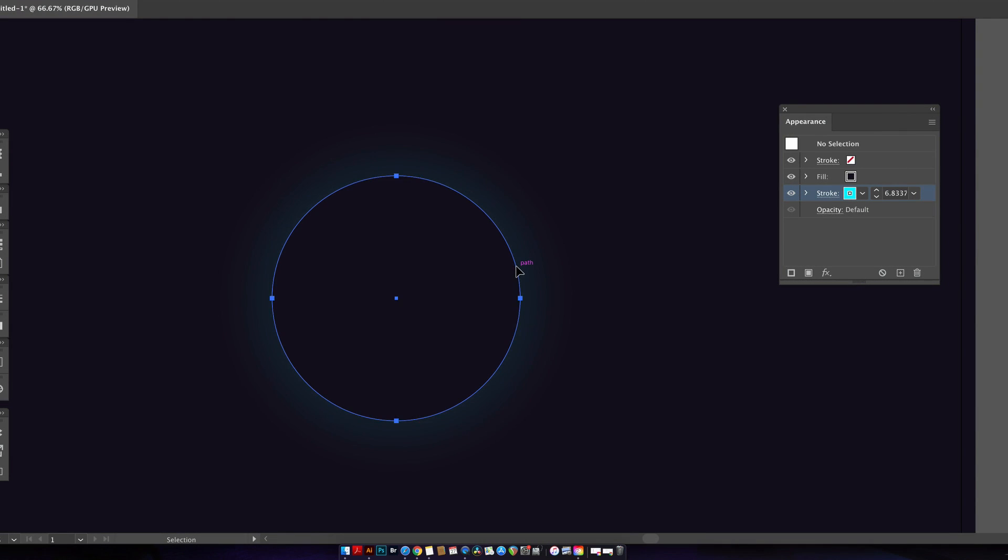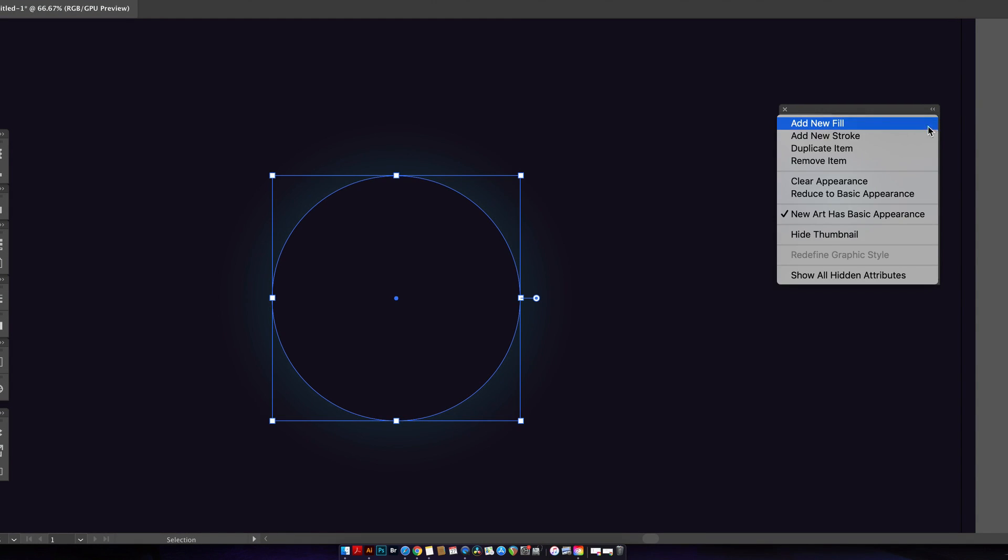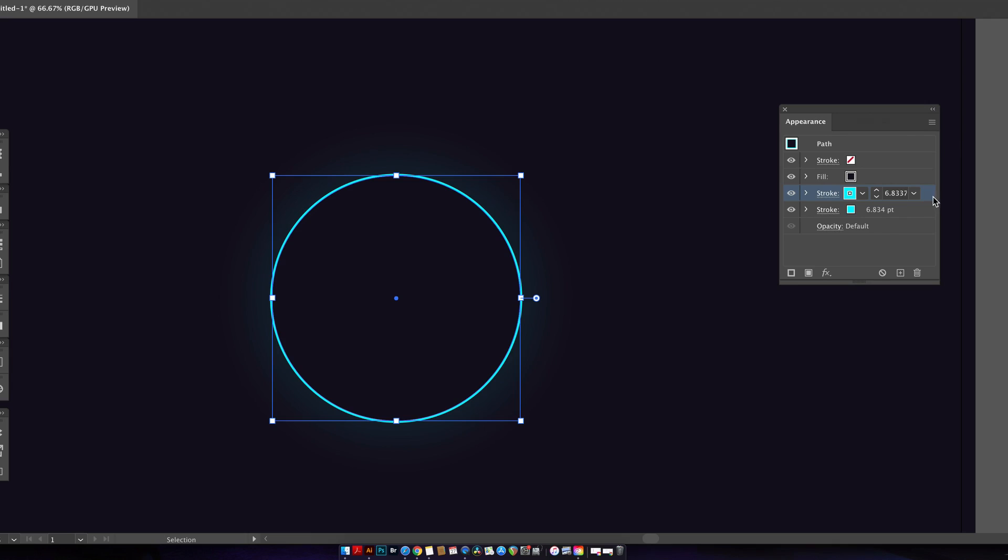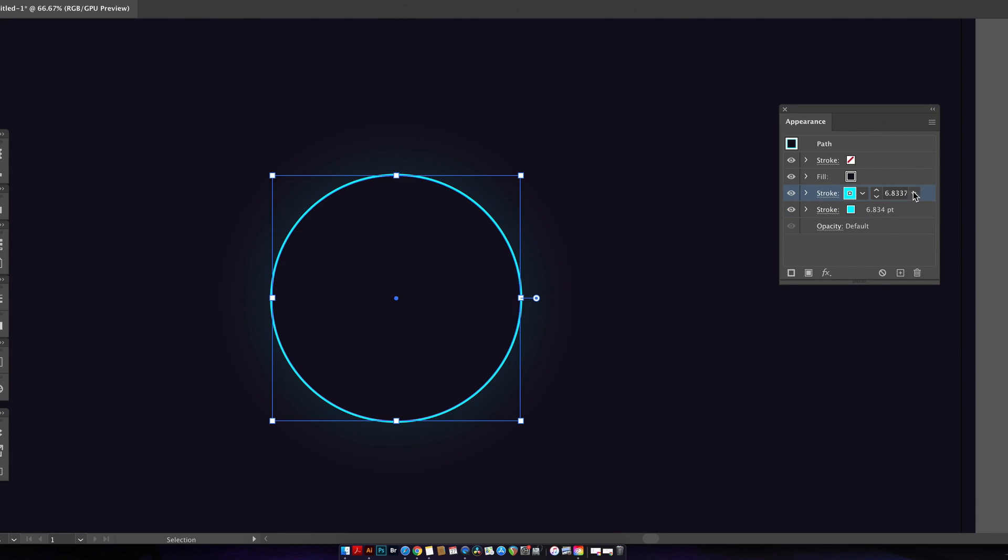Now add a second stroke and you can click on the eye icon to see which one you're using. And this second stroke is going to be white with a smaller weight and a less amount of blur.